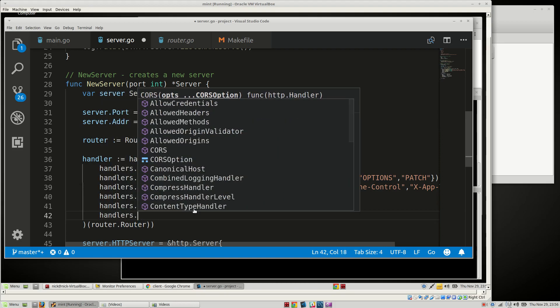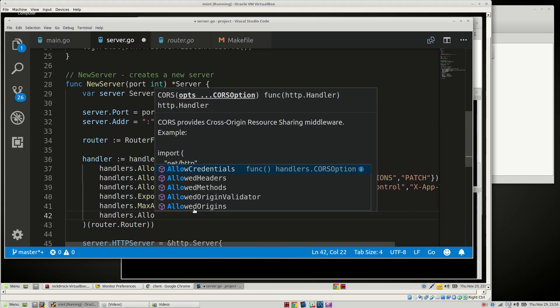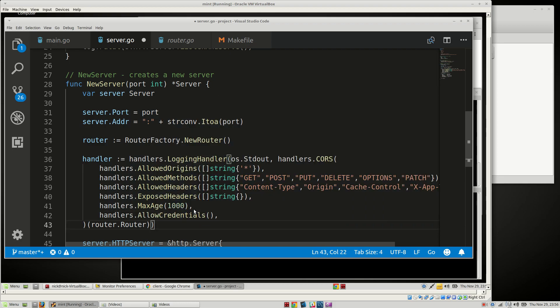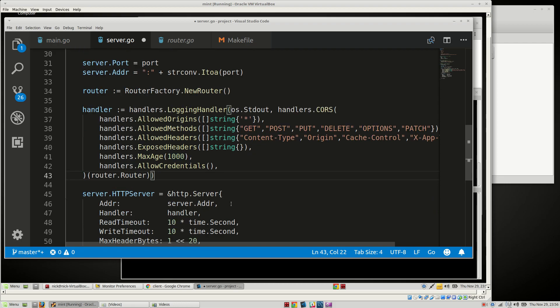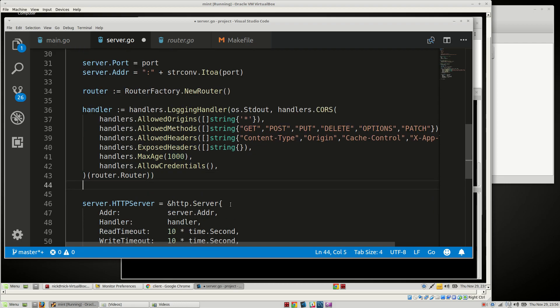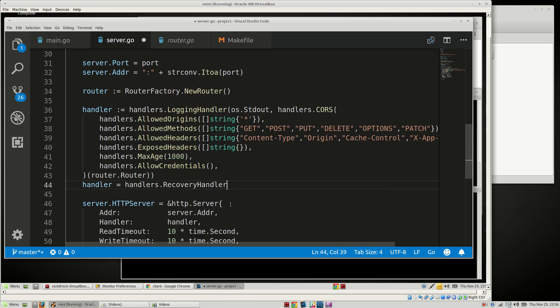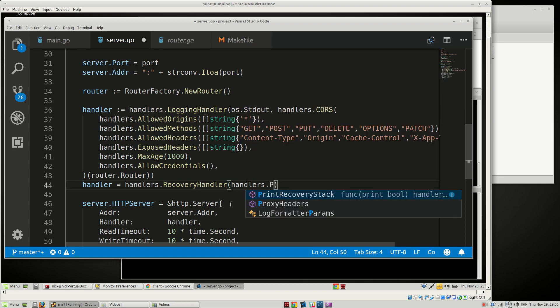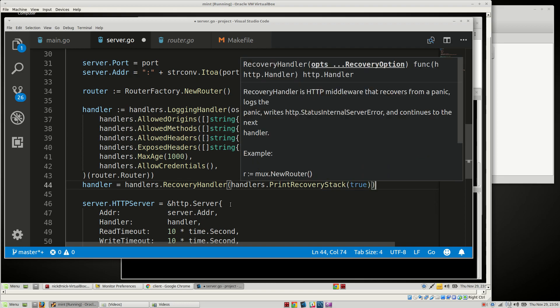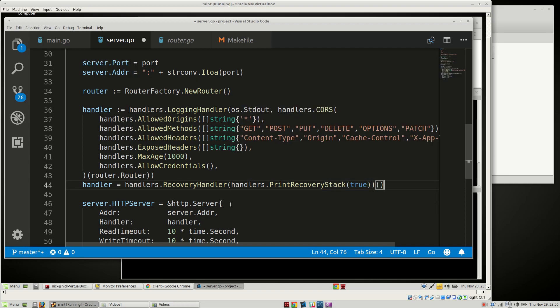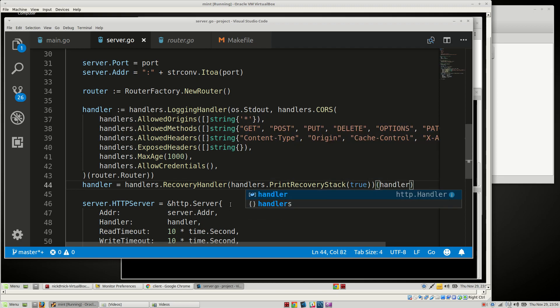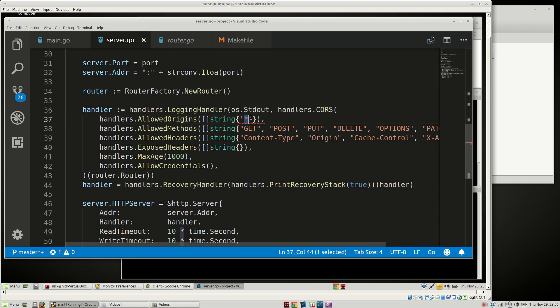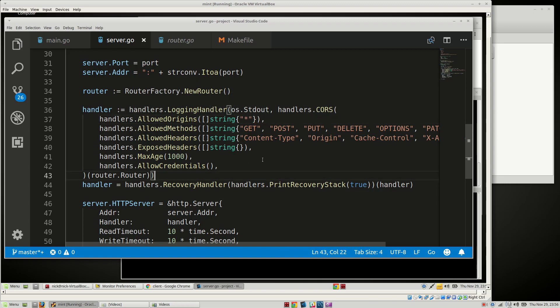Handlers.allow credentials, which actually we might not use this, but we'll have it for now. So we have this function that we created here. Now we need to do our very last bit. Handlers is going to be equal to handlers.recovery handler. That's going to take handlers.print recovery stack set to true. Then we're going to call this function and pass in the handler. Can't use single quotes, need double quotes.